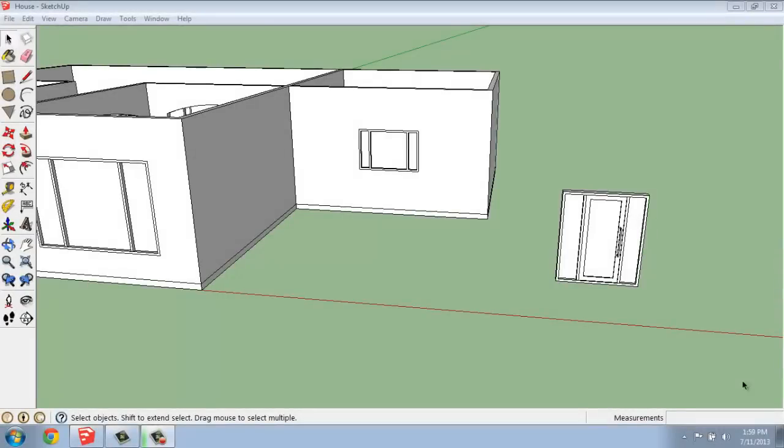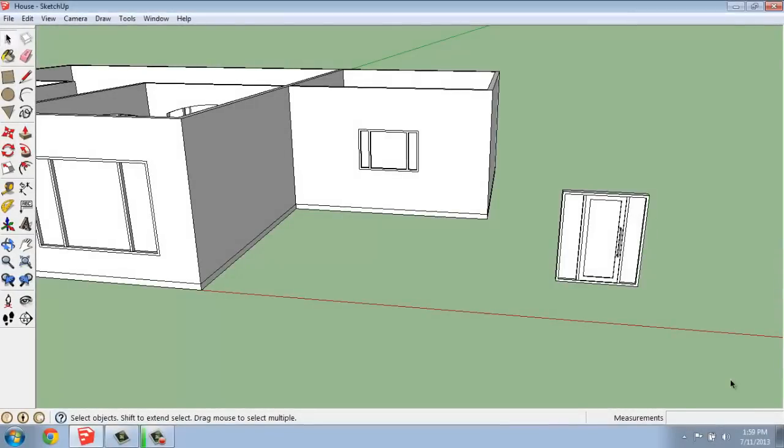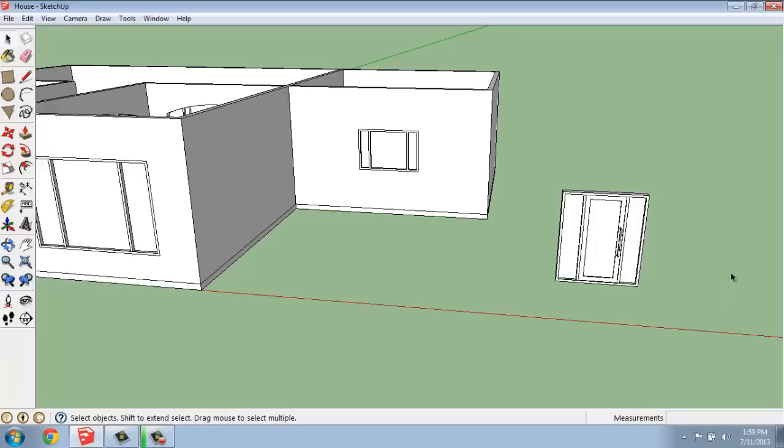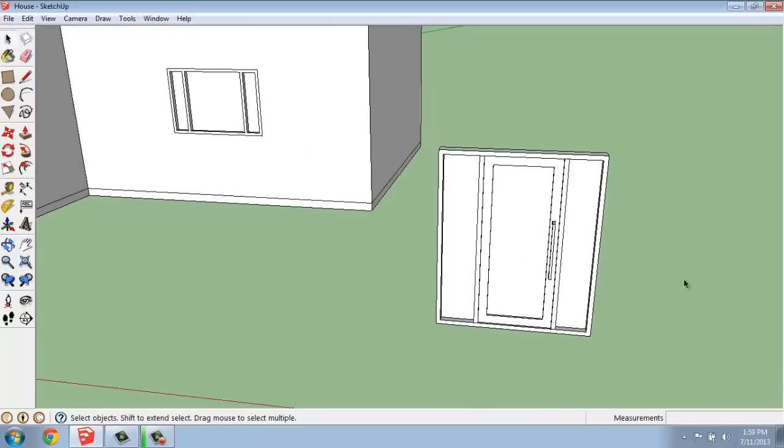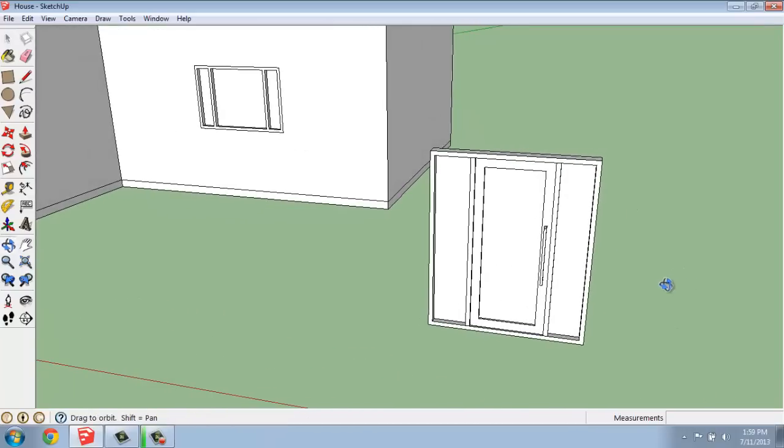In this SketchUp video, I want to go through the process that you might use to create something like a door. It's going to be very similar to what we did with the window, but maybe just a little bit more complicated. The type of door we're looking to create might look something like this.